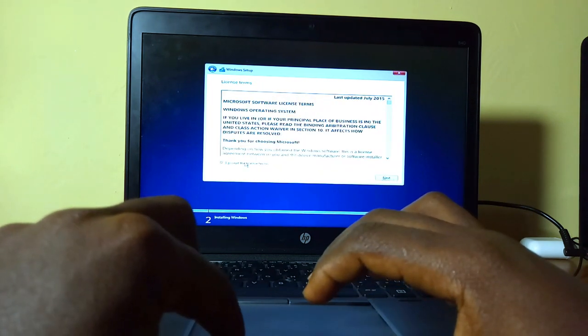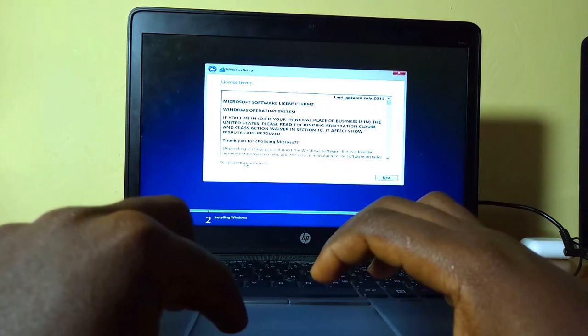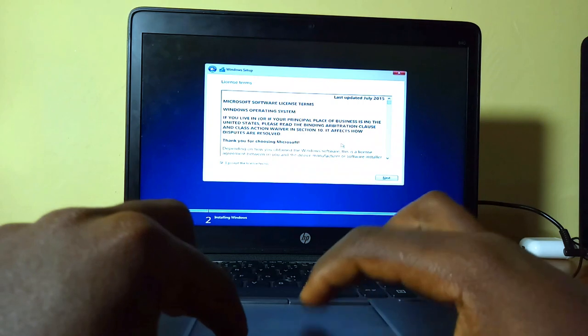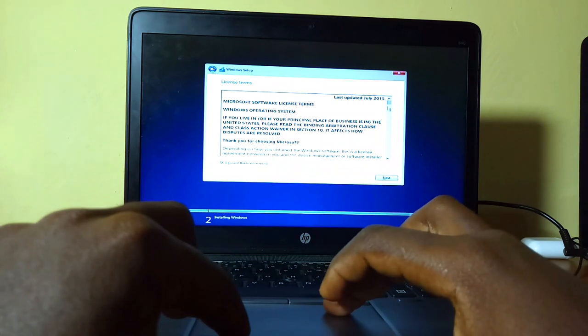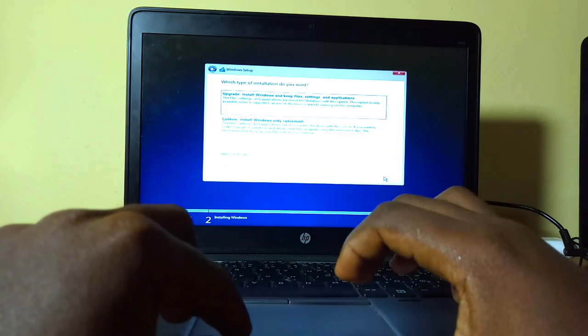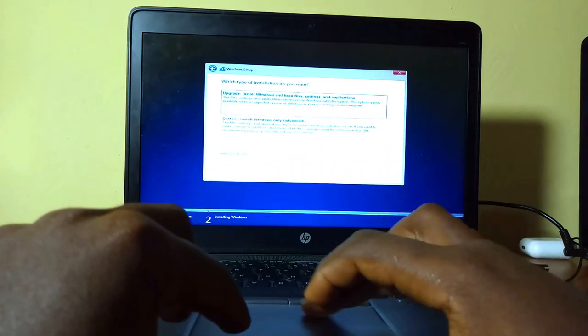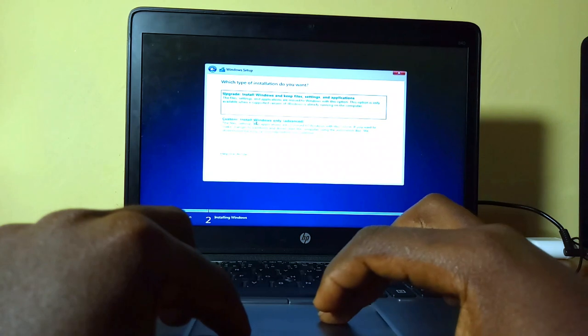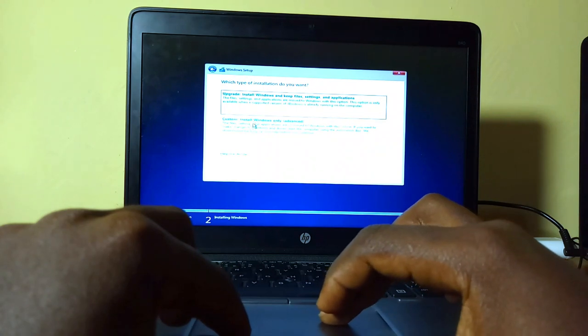Accept the user license terms, which we all don't read unless you do. Click next and then click on custom Windows only.